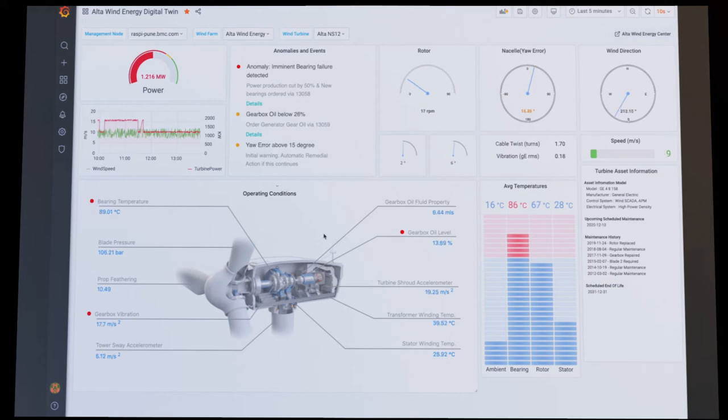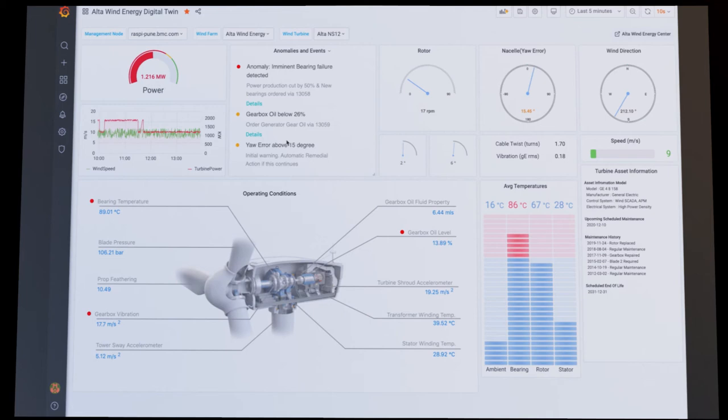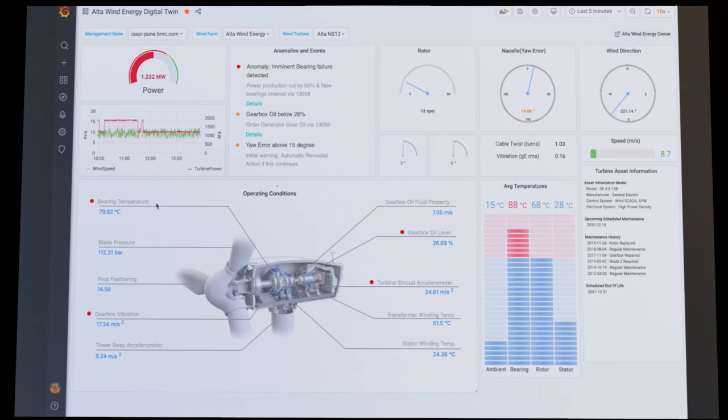As you can see, there are several conditions affecting the operation of this turbine. In the anomalies and events dashboard, we can see critical events that have occurred and remediation action taken. Sensors have detected low oil in the gearbox. This, in turn, has led to an increase in bearing temperature and gearbox vibration.